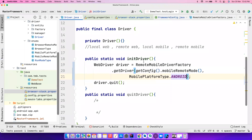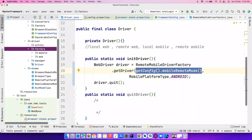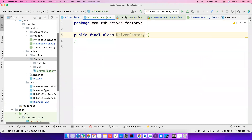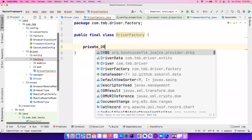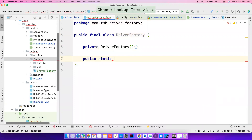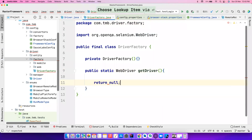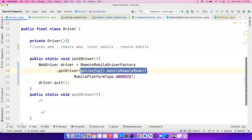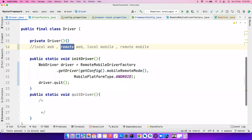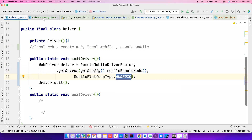Now let's create a Driver Factory class inside the factory package. This single class will give us all the different driver types. Let's make it final and add a public static web driver method called get driver. For now return null, and we'll add logic. Notice that different classes require different values — remote mobile driver needs different values, local only needs browser type, and remote web needs remote mode and browser type.